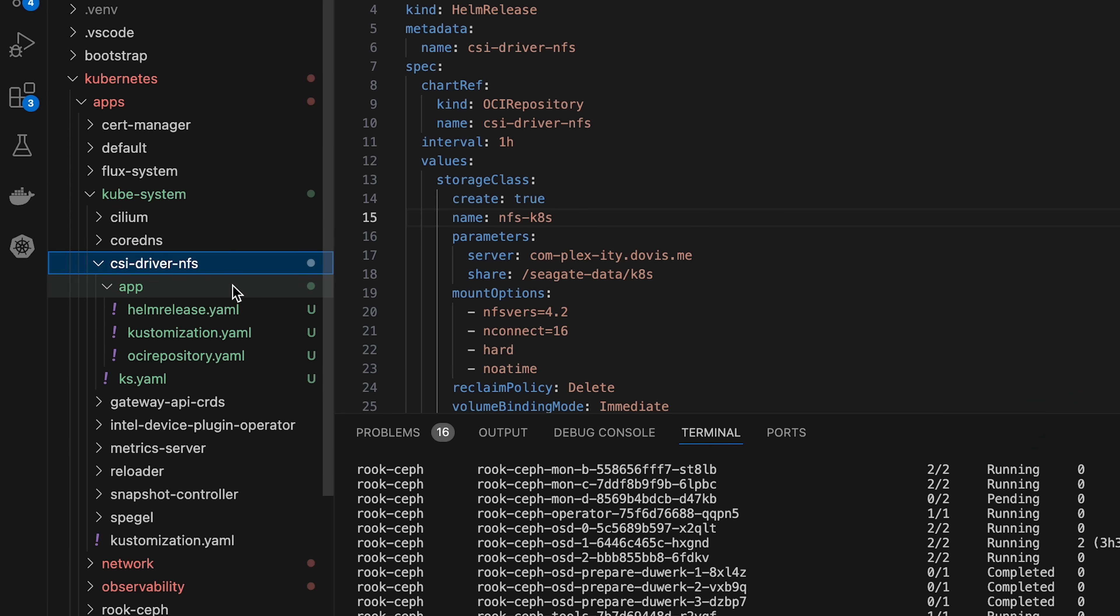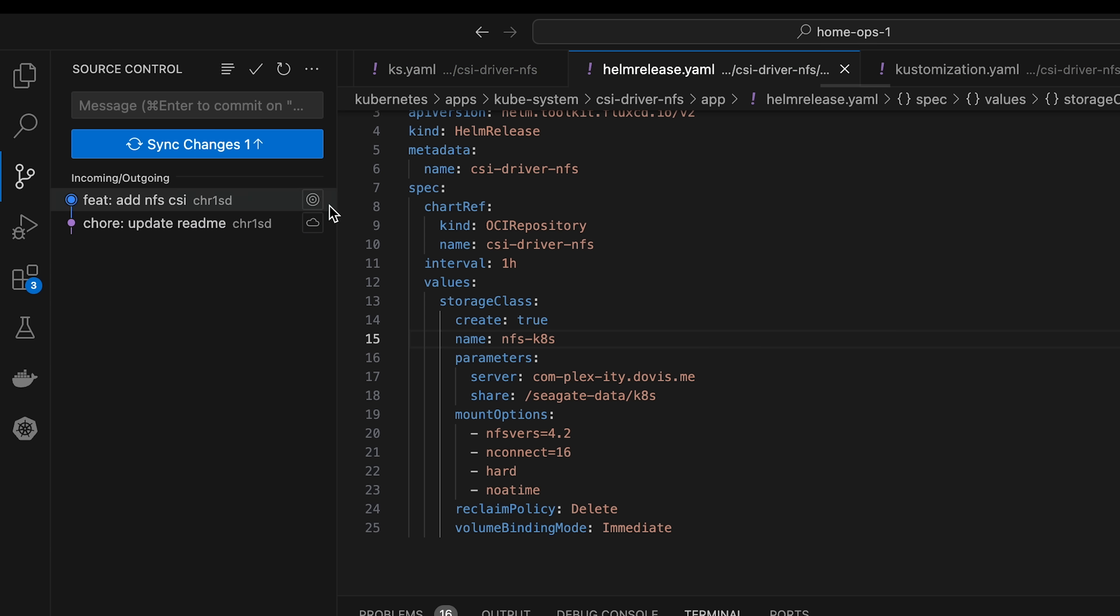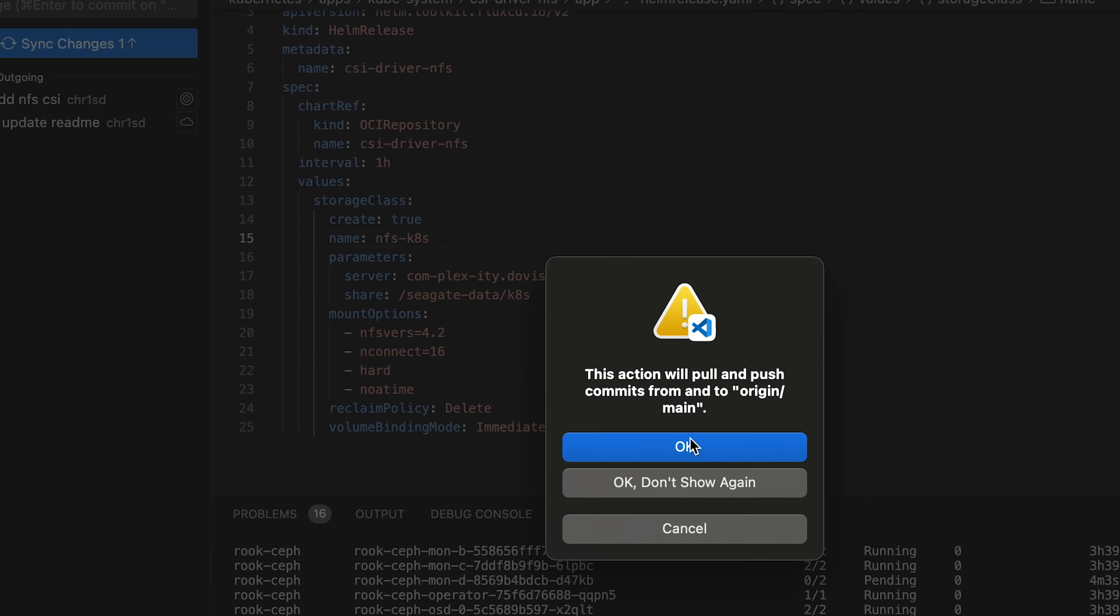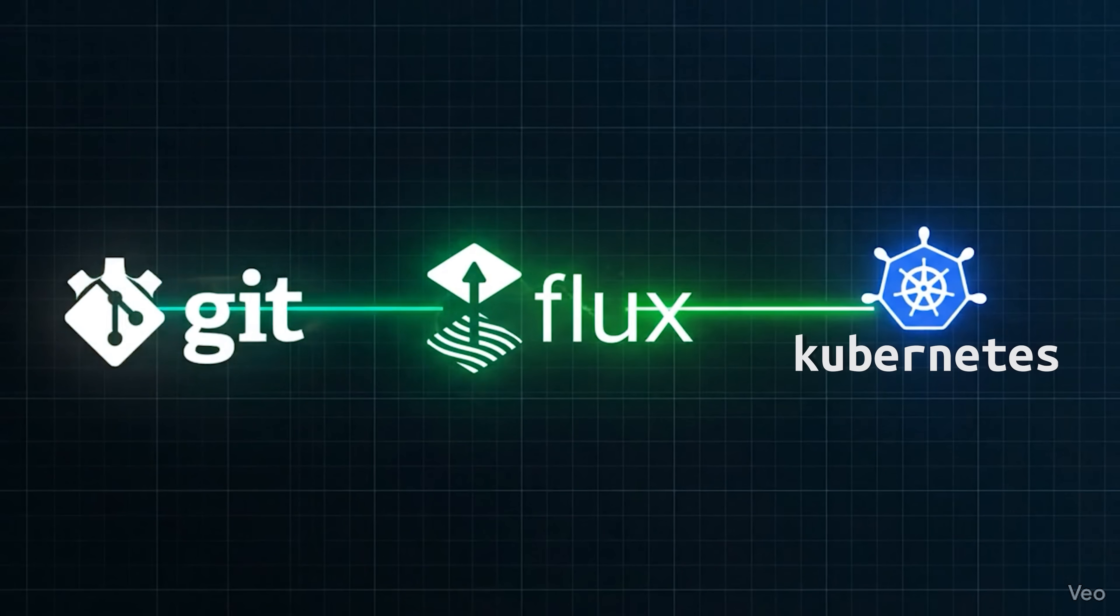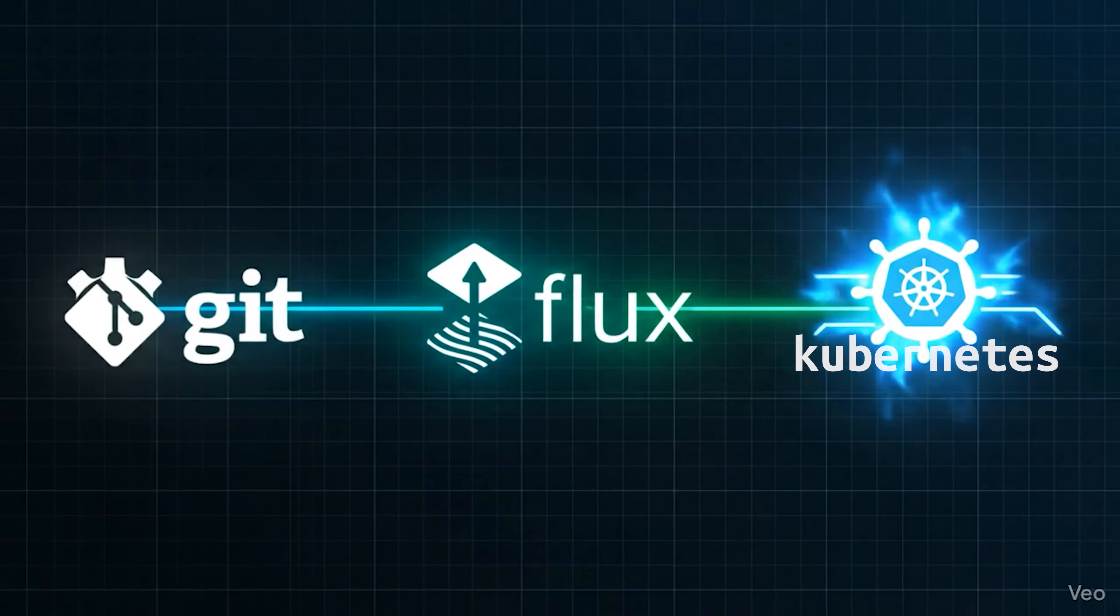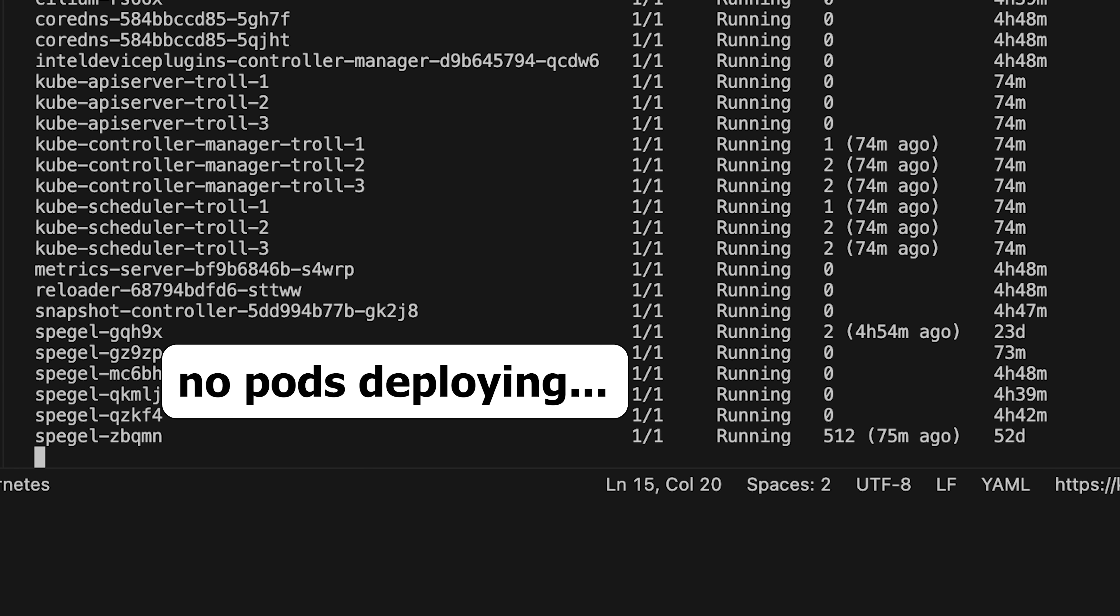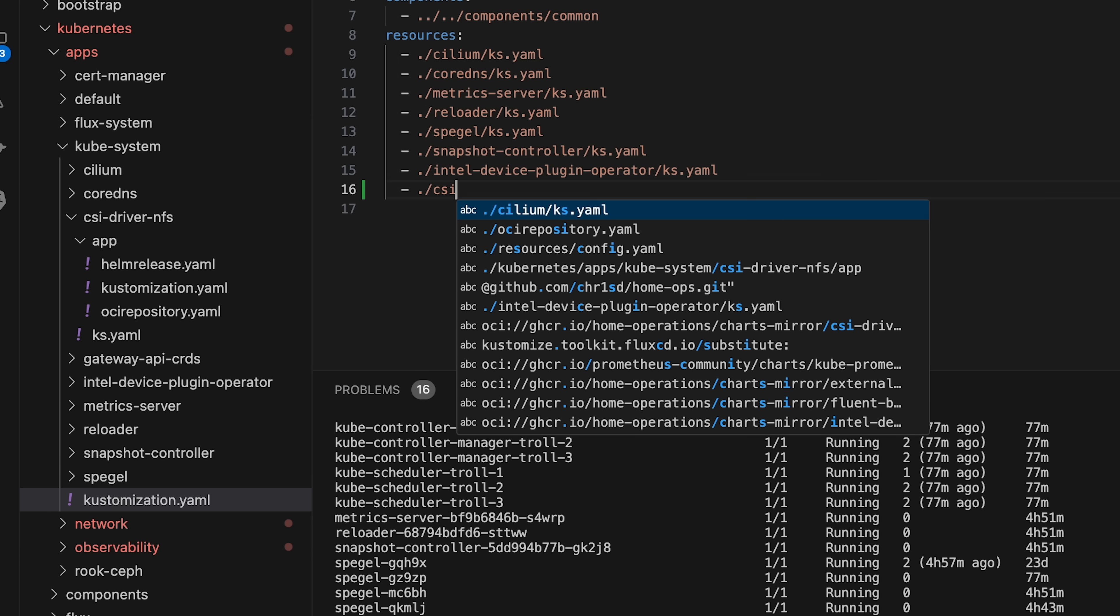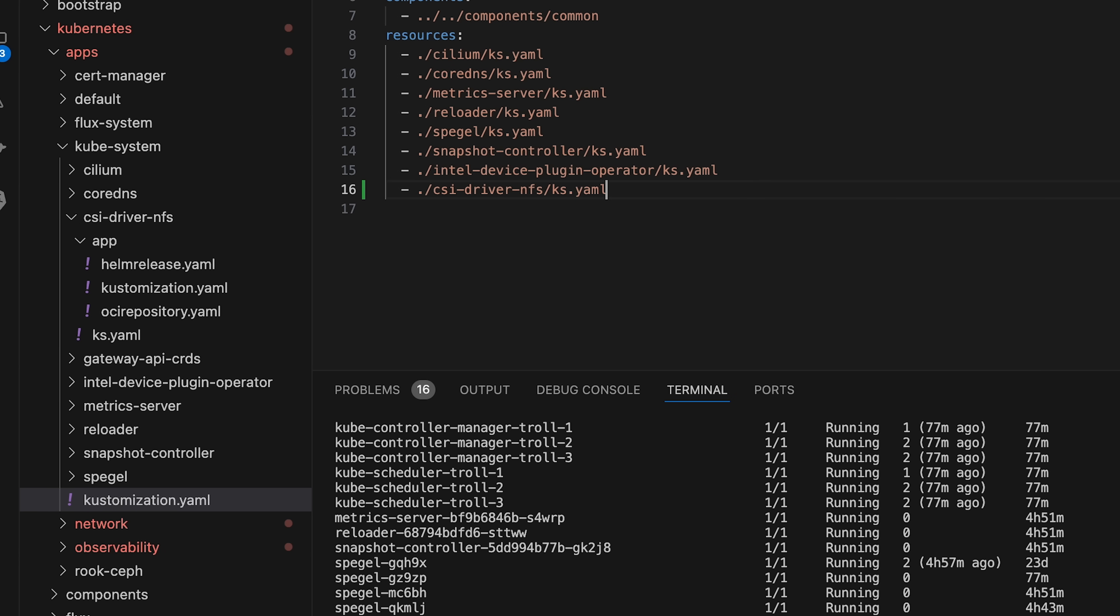I've already prepared the Helm release, the OCI repository, and the customization files. All we have to do now is add a commit message and commit our changes to the repo. Shortly after the commit, we will see Flux reconcile what is in the repo versus the current cluster state. Or in this case, it doesn't, because I forgot to update the customization file that tells Flux about the new deployment.